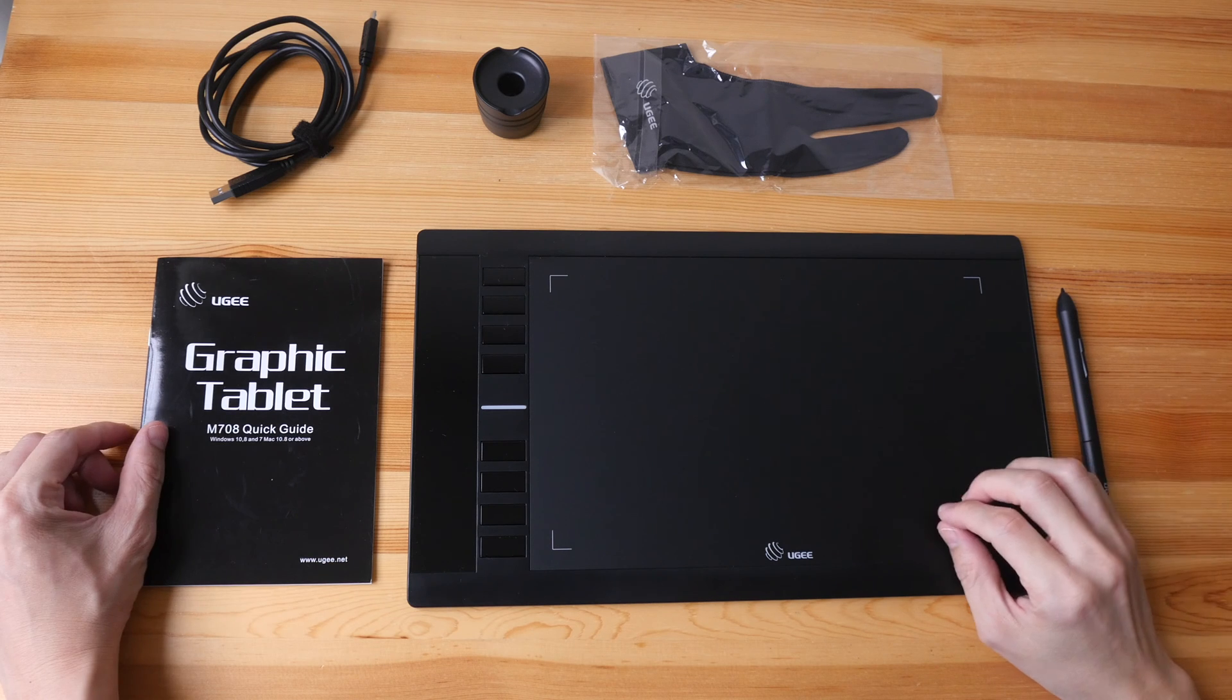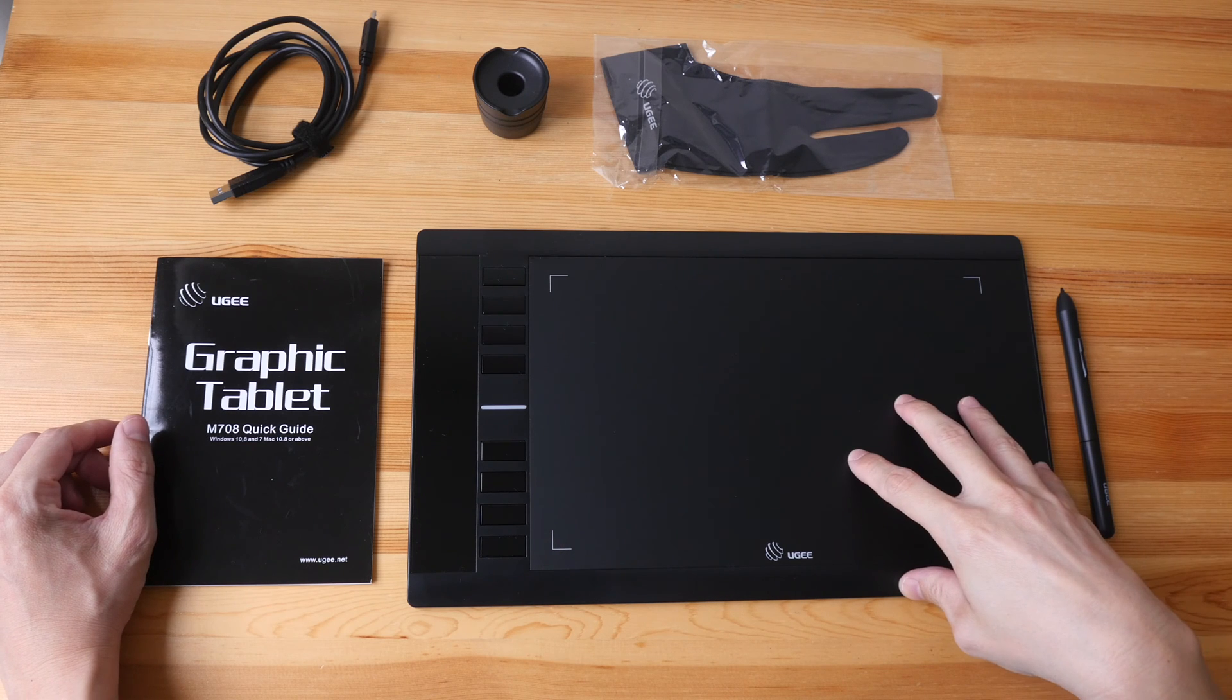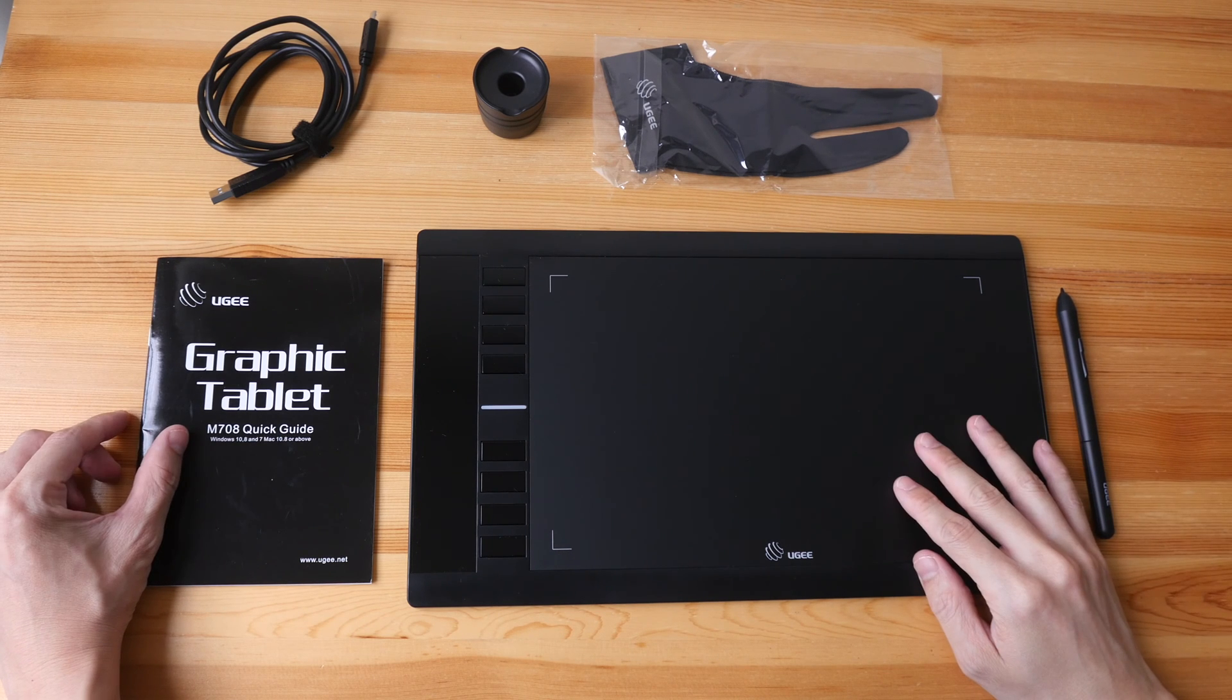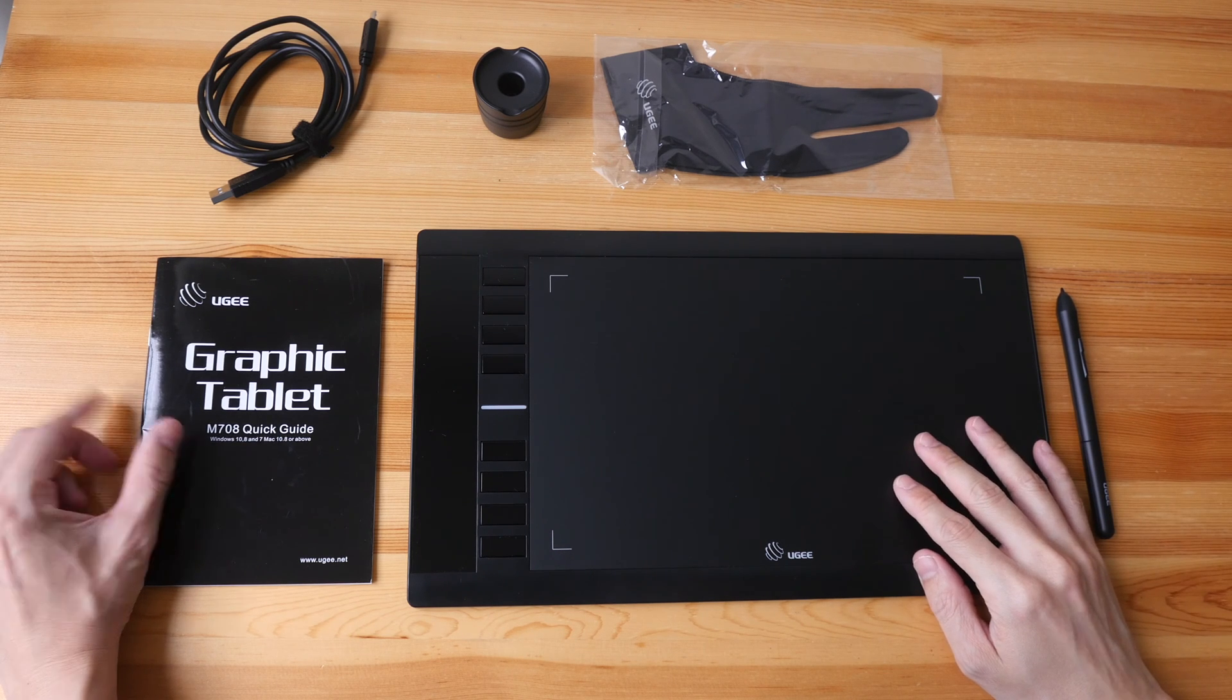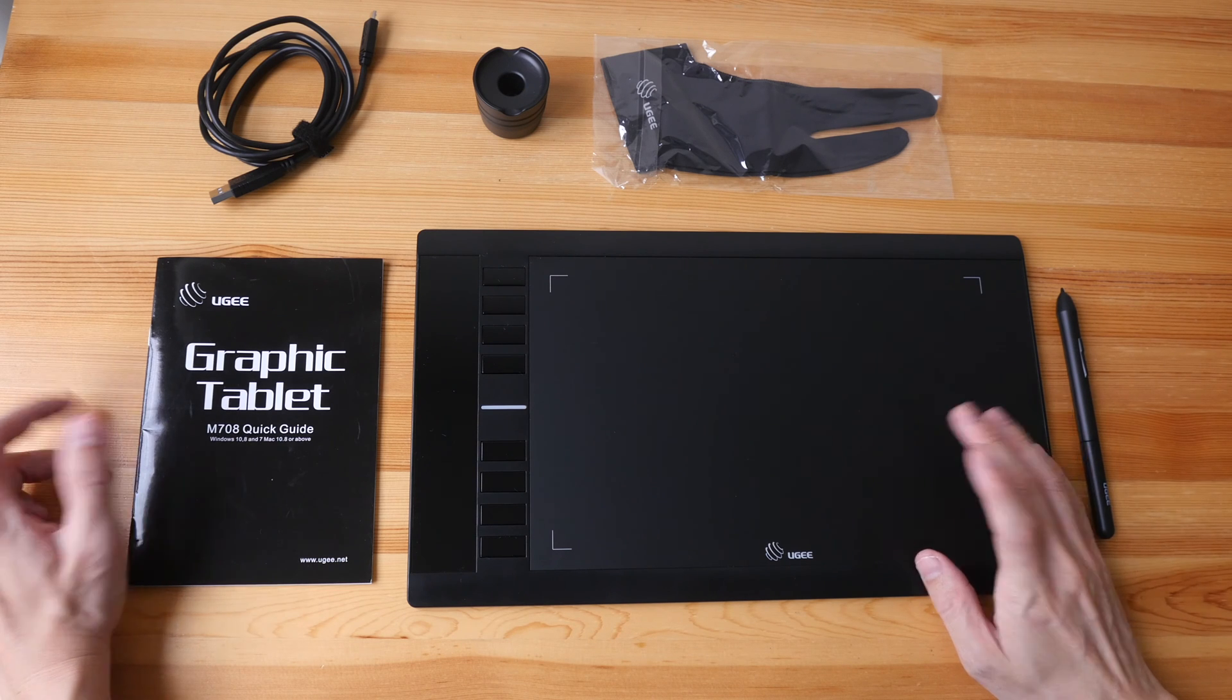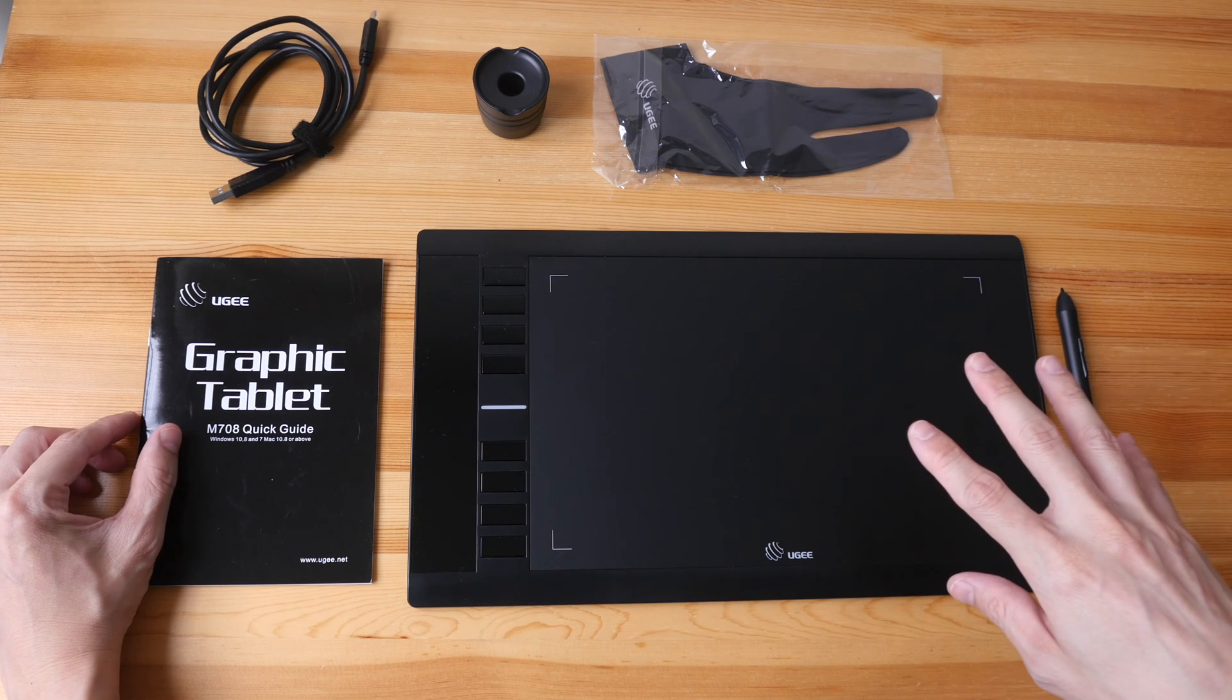Hey everyone, today I'm going to review the UGEE M708 Pen Tablet. This is an affordable tablet for beginners who want to learn digital art.